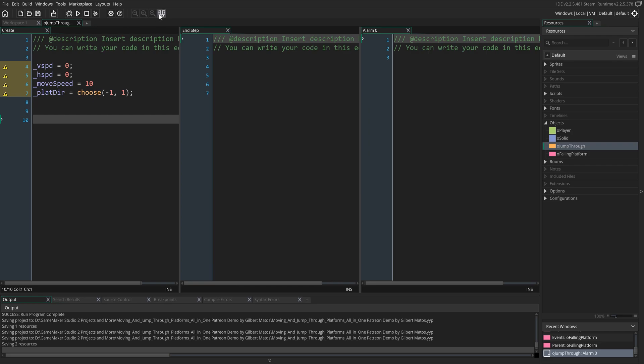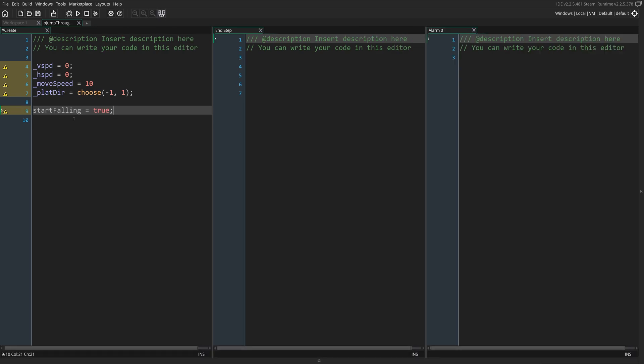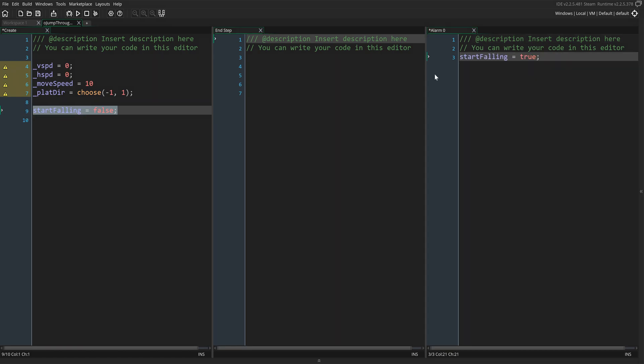In the create event, create a variable called Start Fallen and set it to false. Right after that, copy that same variable and paste it in the alarm 0 event we created previously, but set it to true.